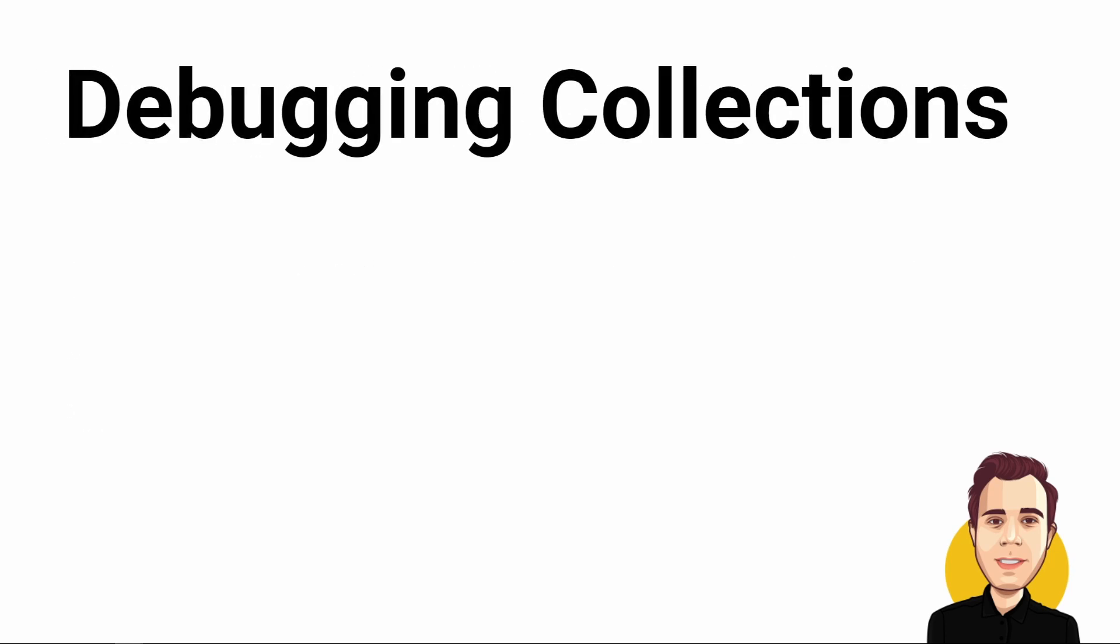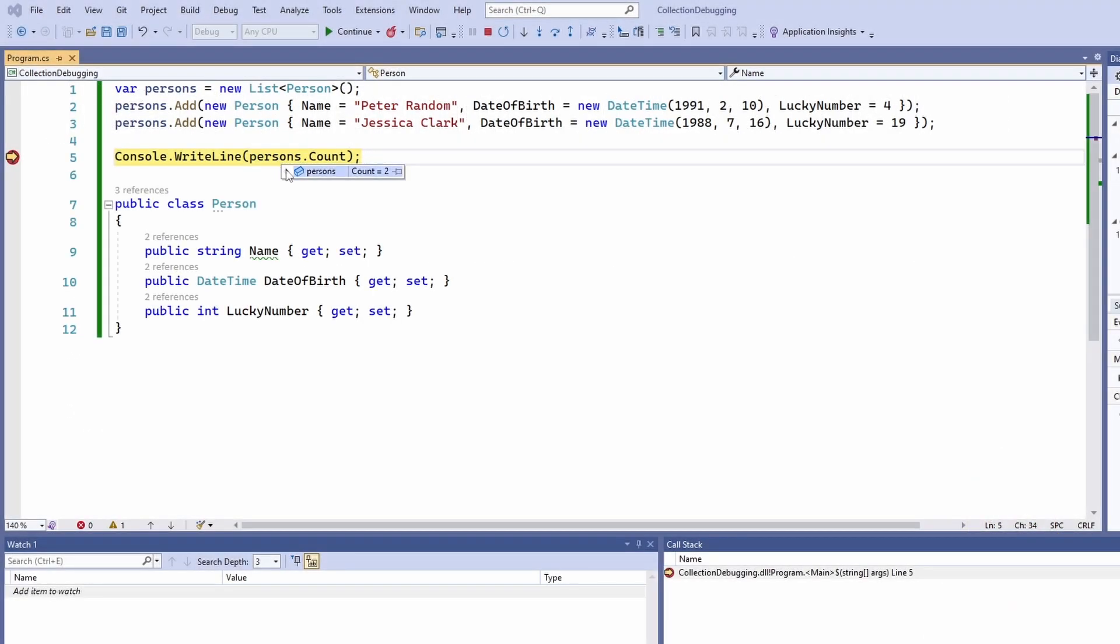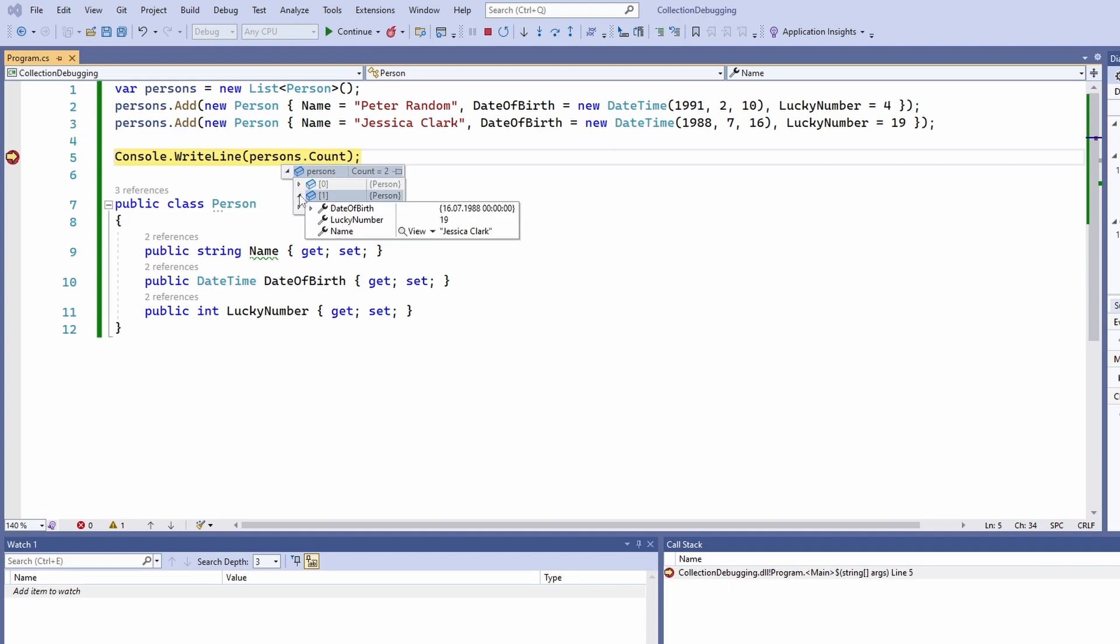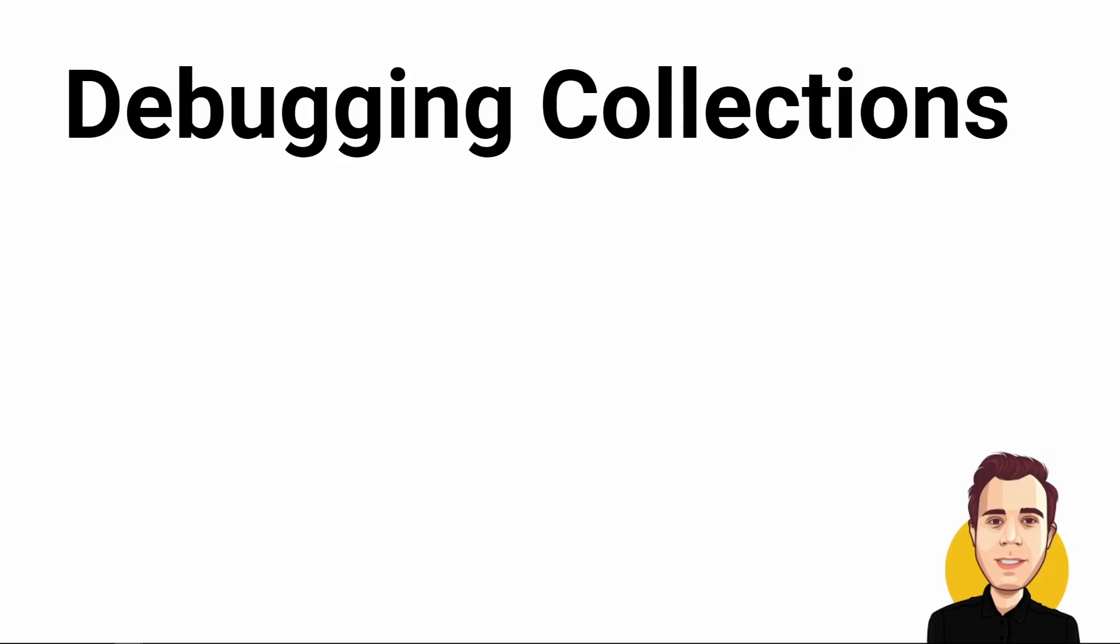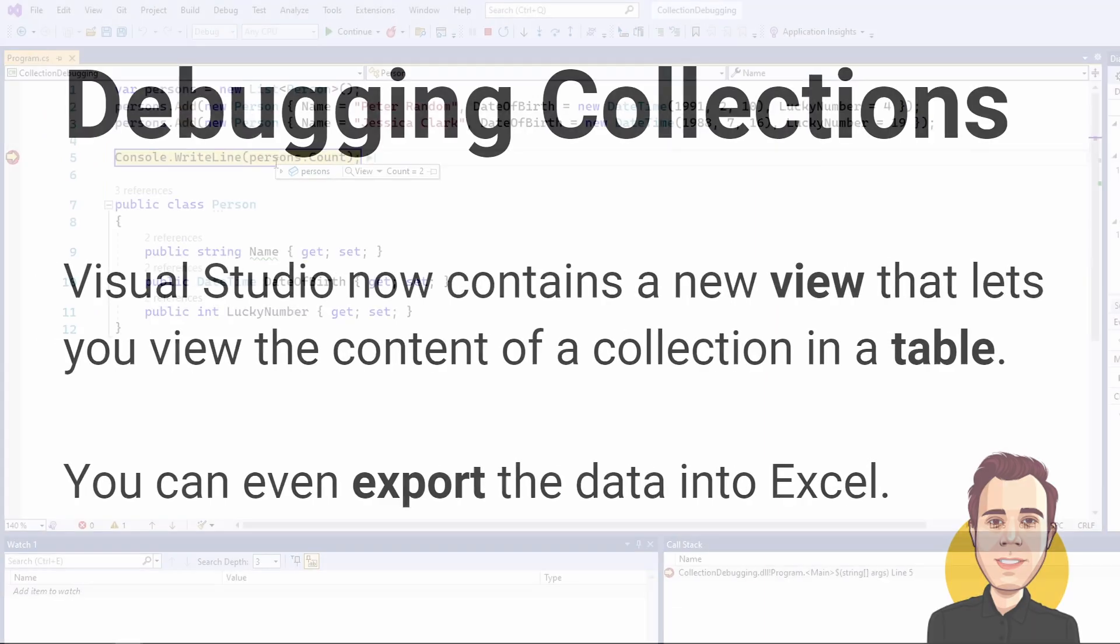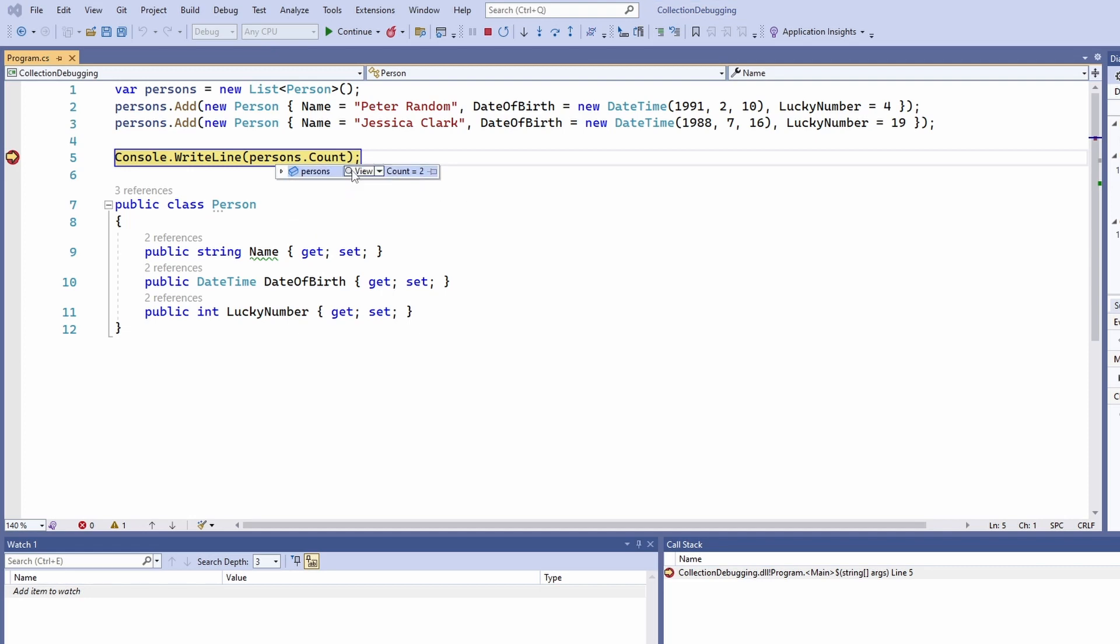When debugging collections, you had to manually click through all items if you were looking for a specific value within a specific item. With this update, Visual Studio now contains a new view that lets you view the content of a collection in a table.